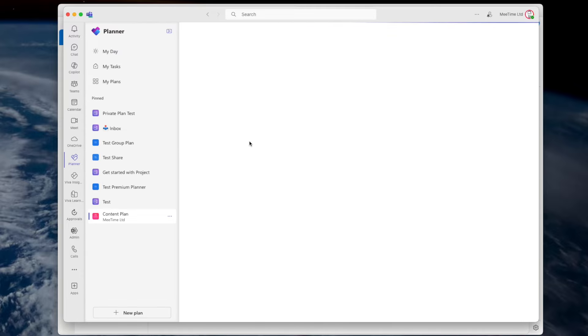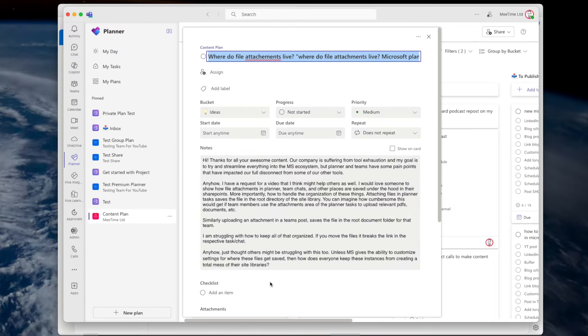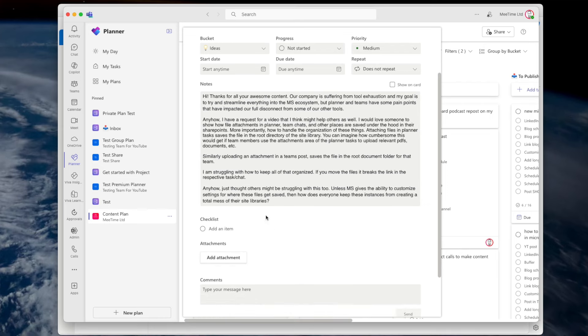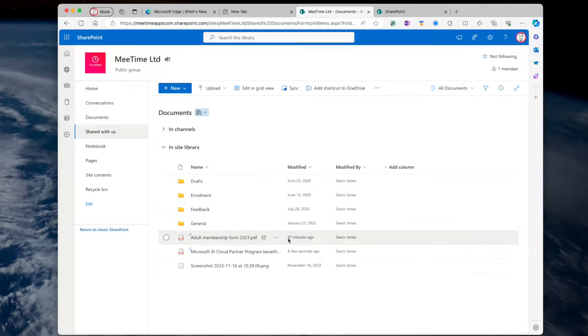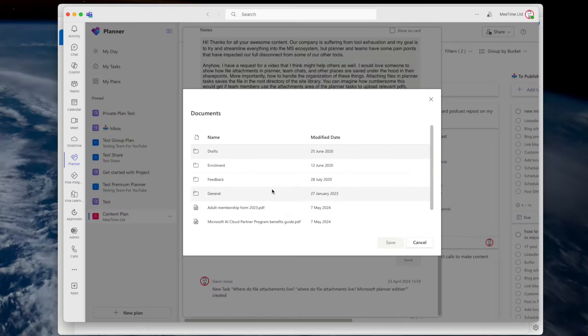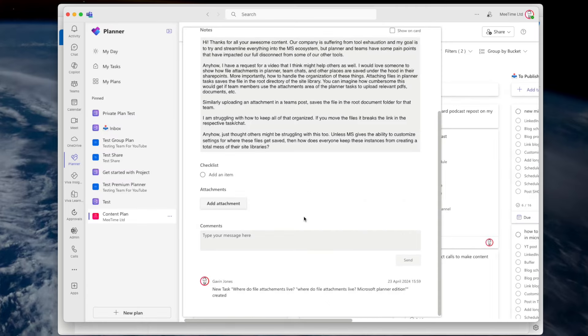It gets a bit worse: you can't clean up those files straight from Planner. Even if you go back to the same card and try to delete the file because you don't need it anymore, removing it from the card only removes it from that card — it doesn't remove it from the SharePoint site. If you refresh SharePoint, the file is still there. You can avoid all of this by just linking from Teams files — go and pick where it is, link it there, and don't attach stuff straight into Planner.